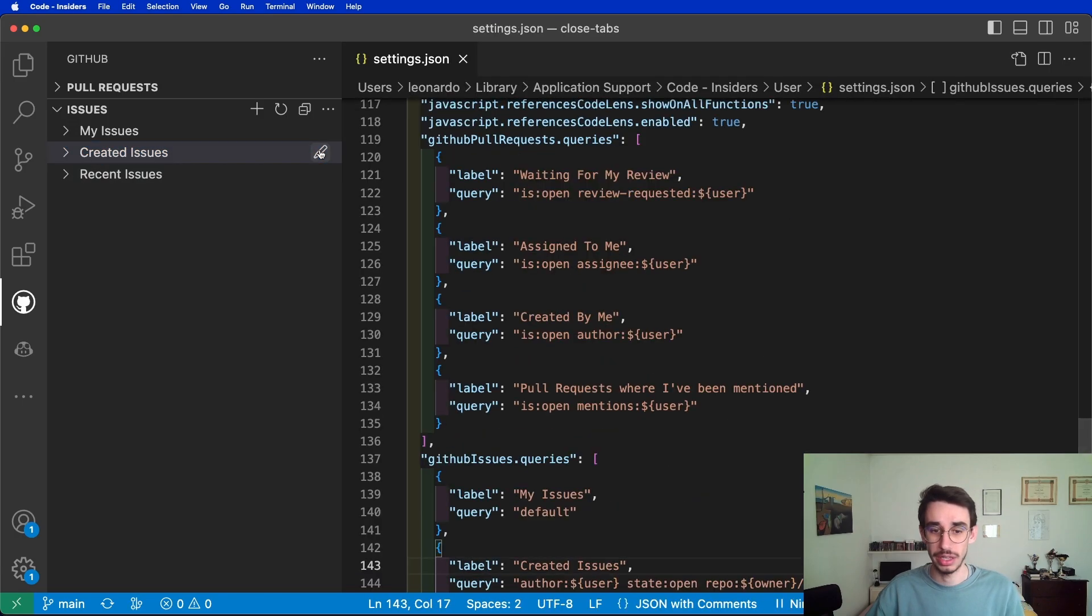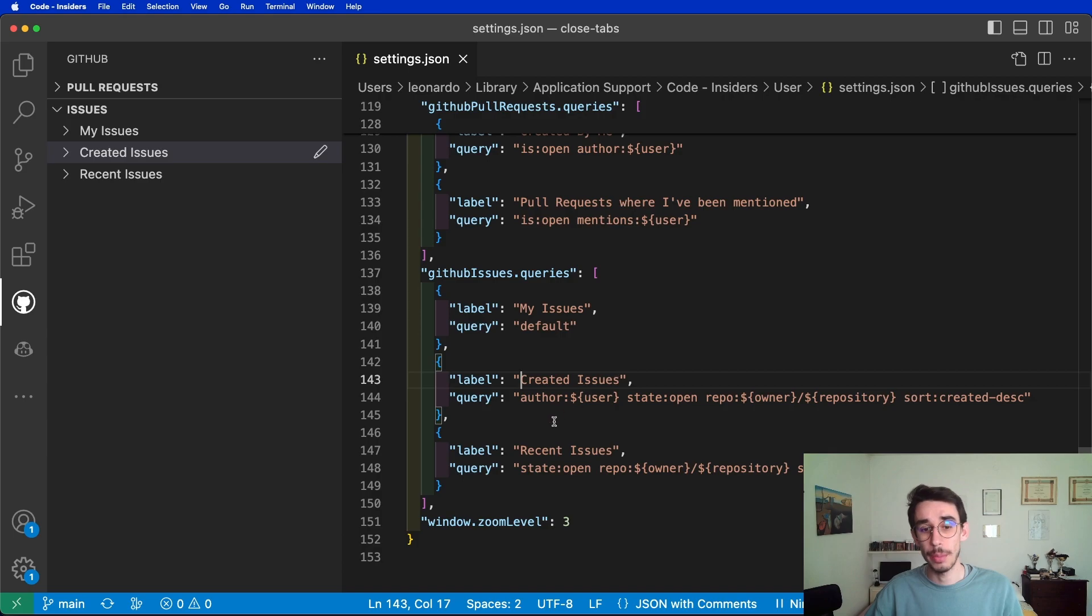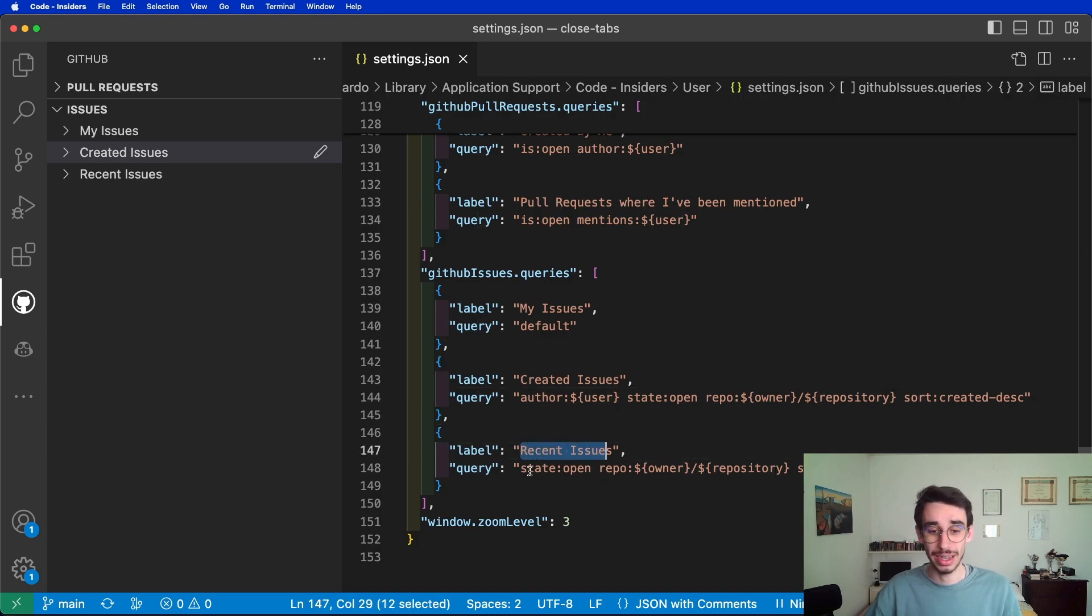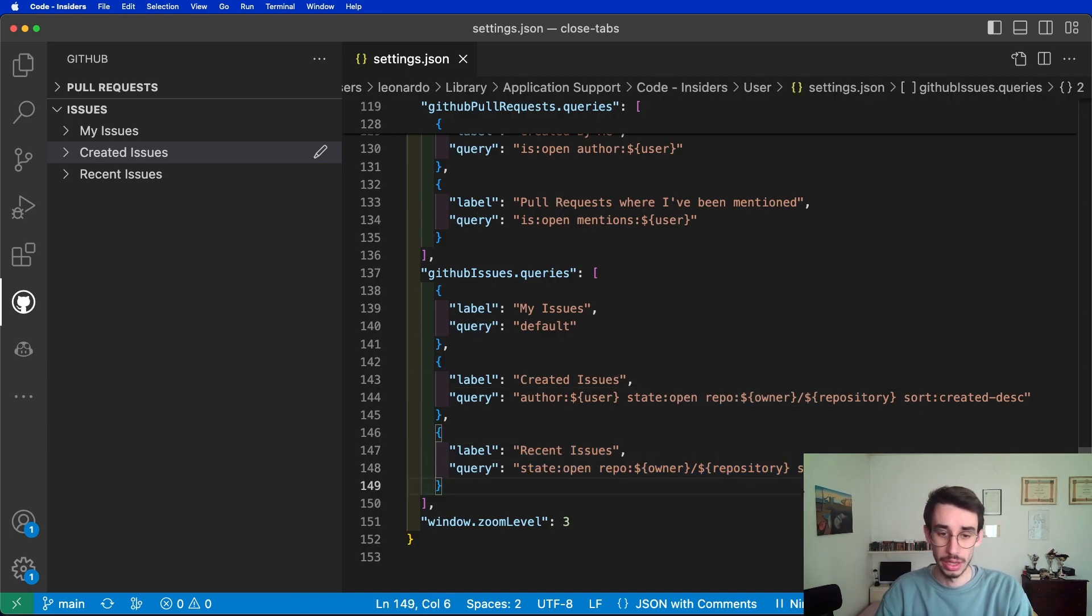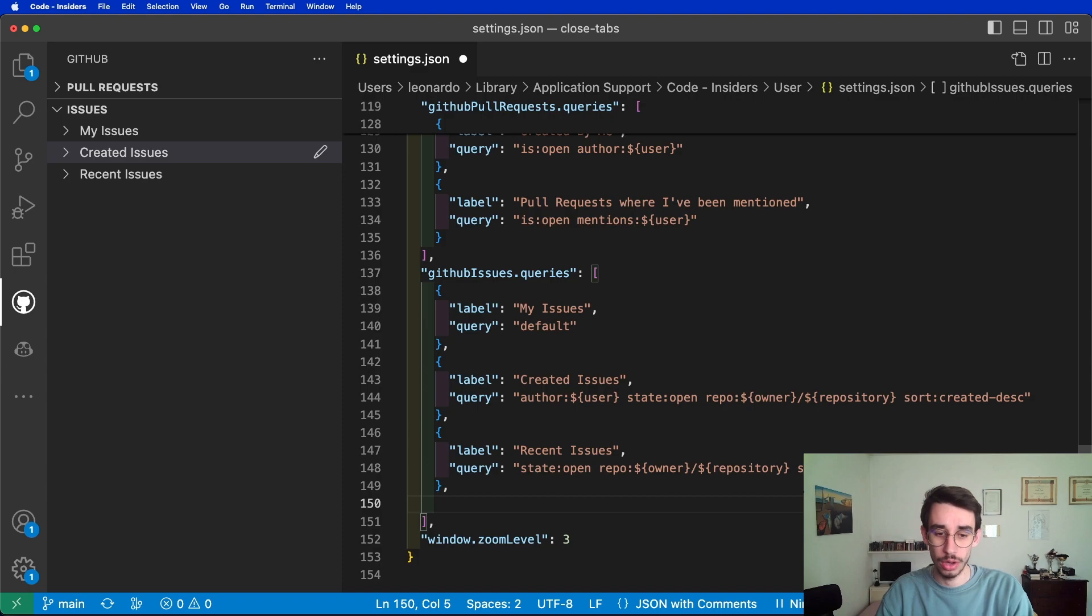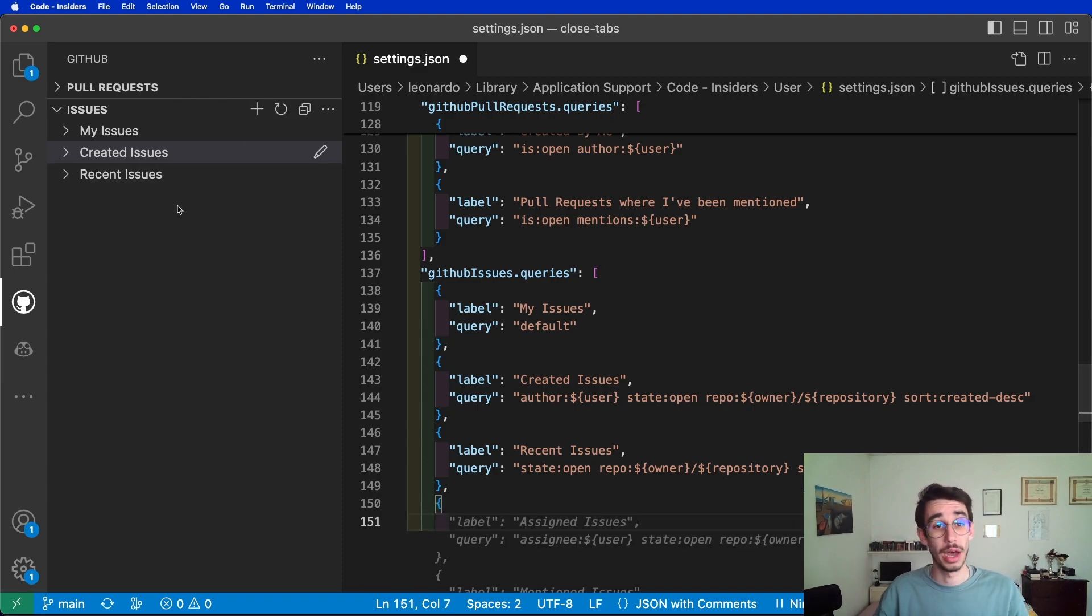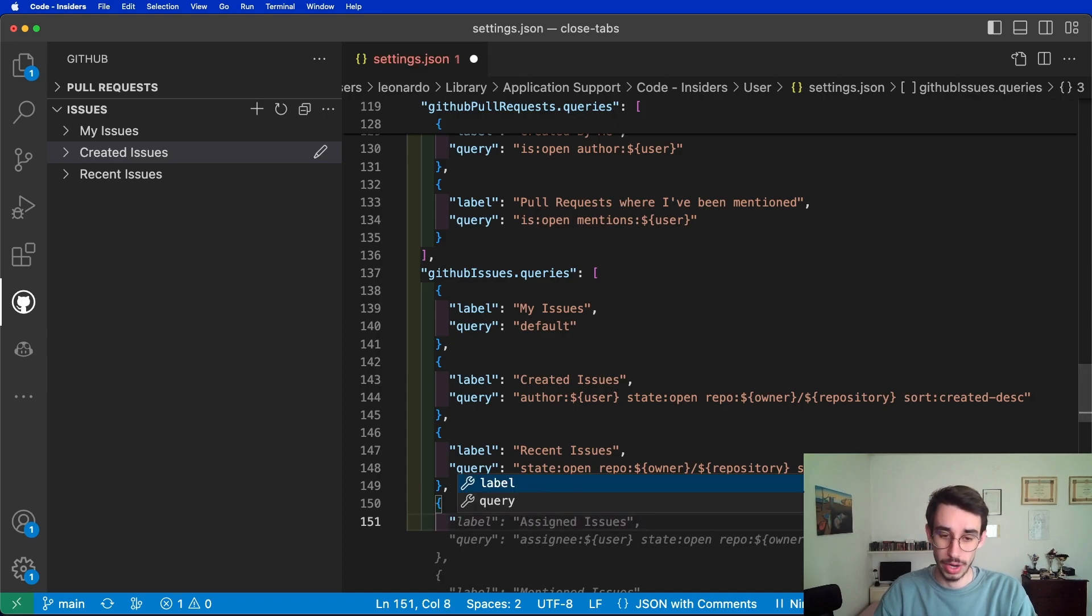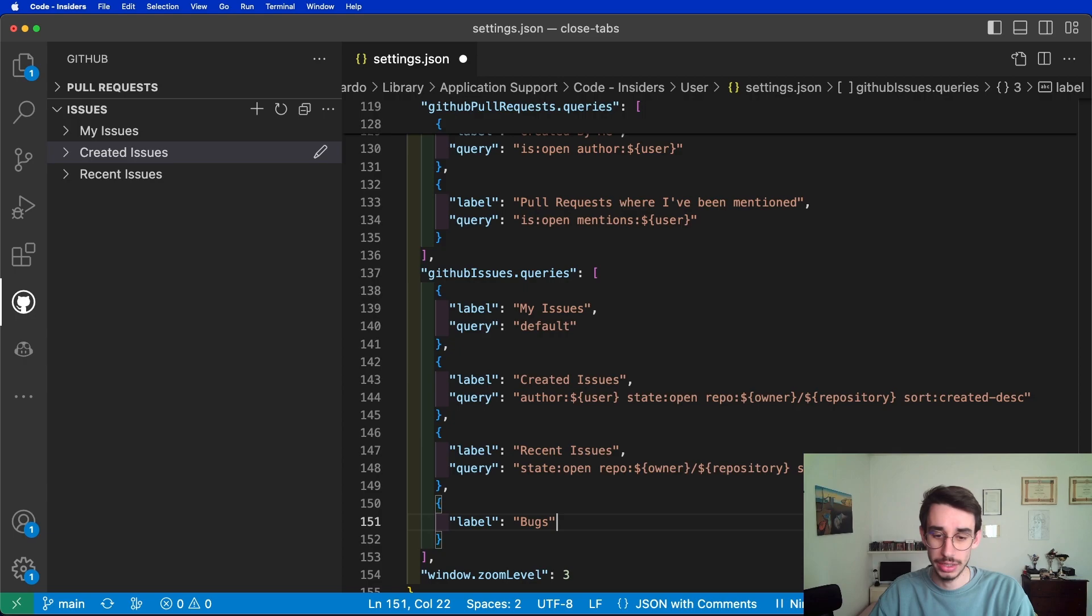What happens if I click? I can customize all the options by giving them a custom label and a custom query. For example, if I want to create a new option here where I only see bugs in my repository, I can write here label and say bugs.